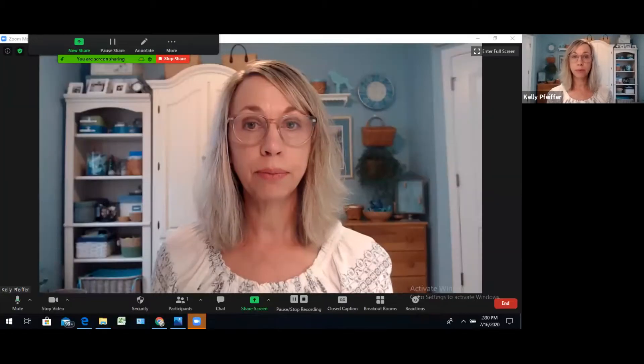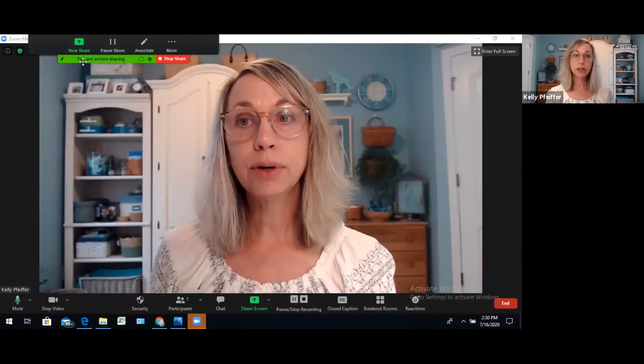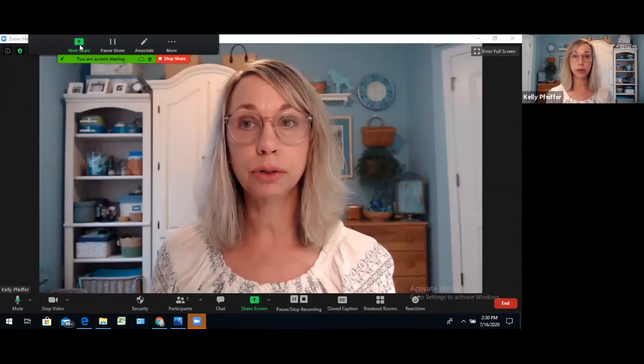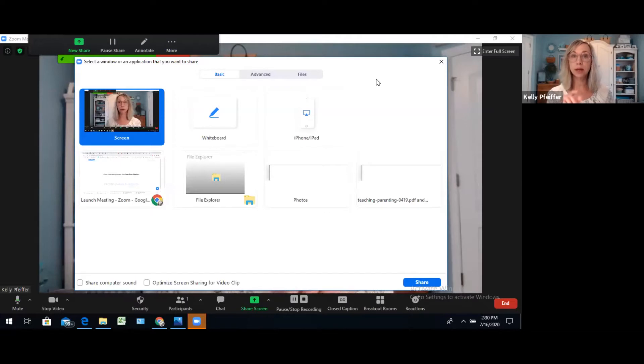I'm going to share my screen so you can see the tools that will show up. You'll get this menu up here at the top. Normally you click 'Share Screen' and you'll see these choices at the top — you have three choices: Basic, Advanced, and Files. To share your entire screen or a PowerPoint slide, you're going to click Basic, then choose what you want to share.